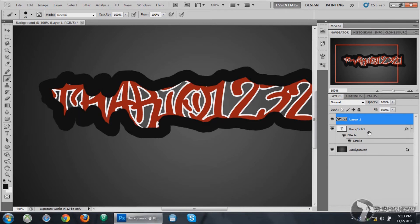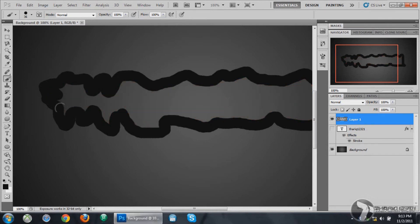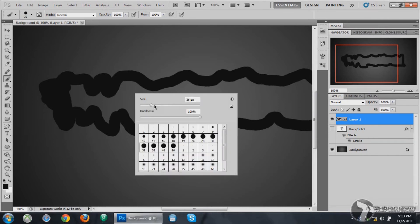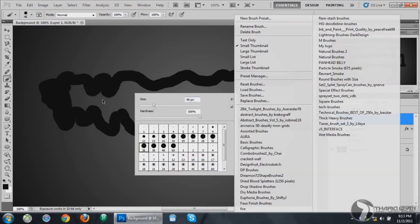Once you are done doing this in the next step you can make the adjustments you want. For now, just make it rough. Then you see this small eye, that is the visibility. You turn it off for your text and then fill up the rest, the other side.